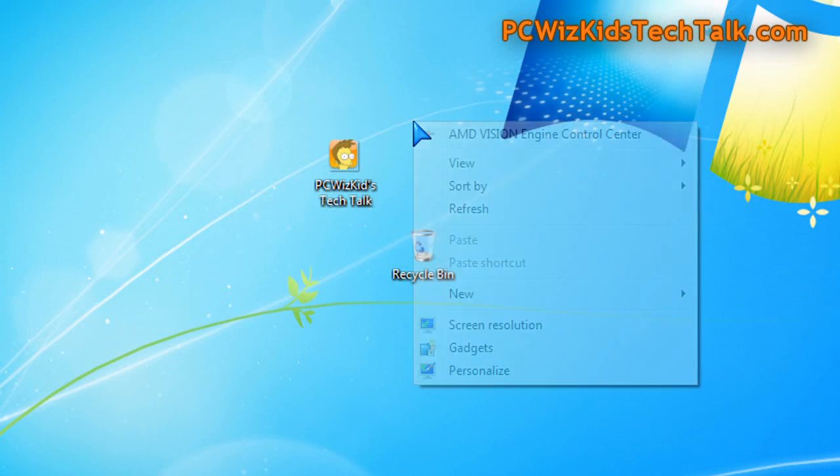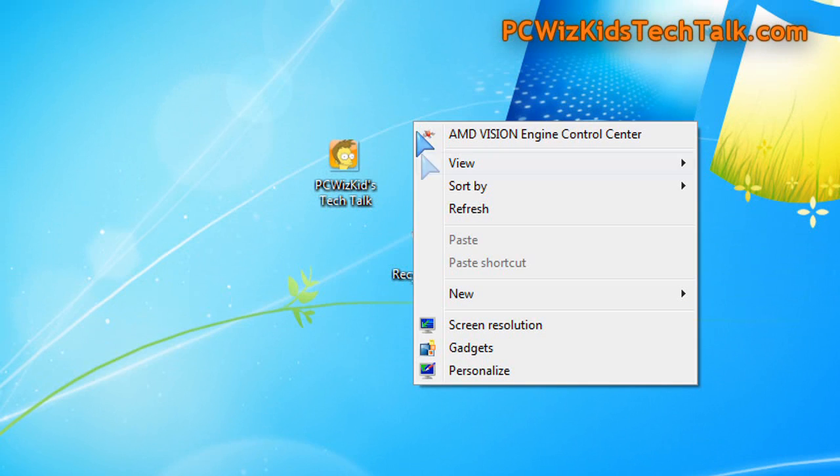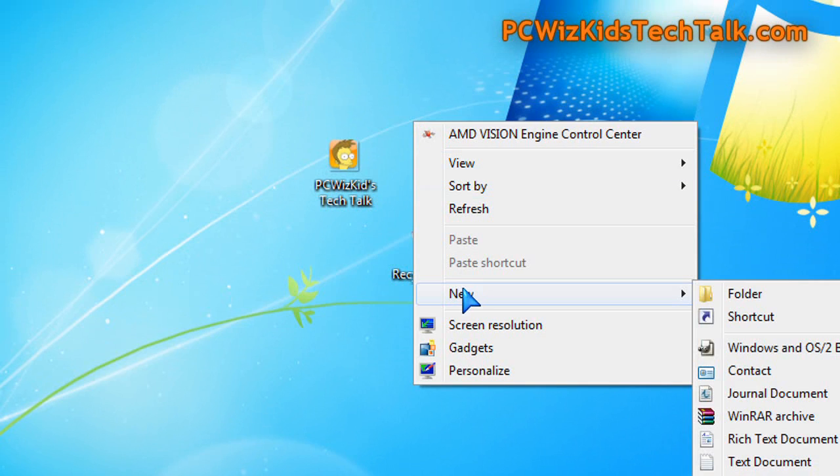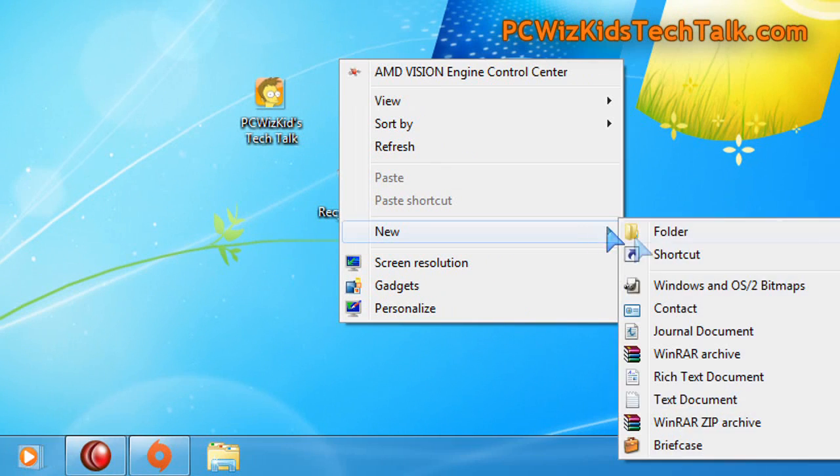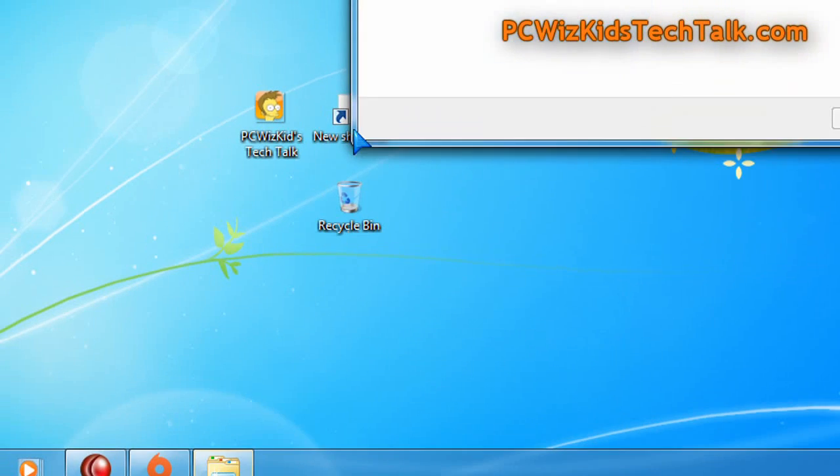Well, create a shortcut on your desktop first. So right click, click on new, shortcut.